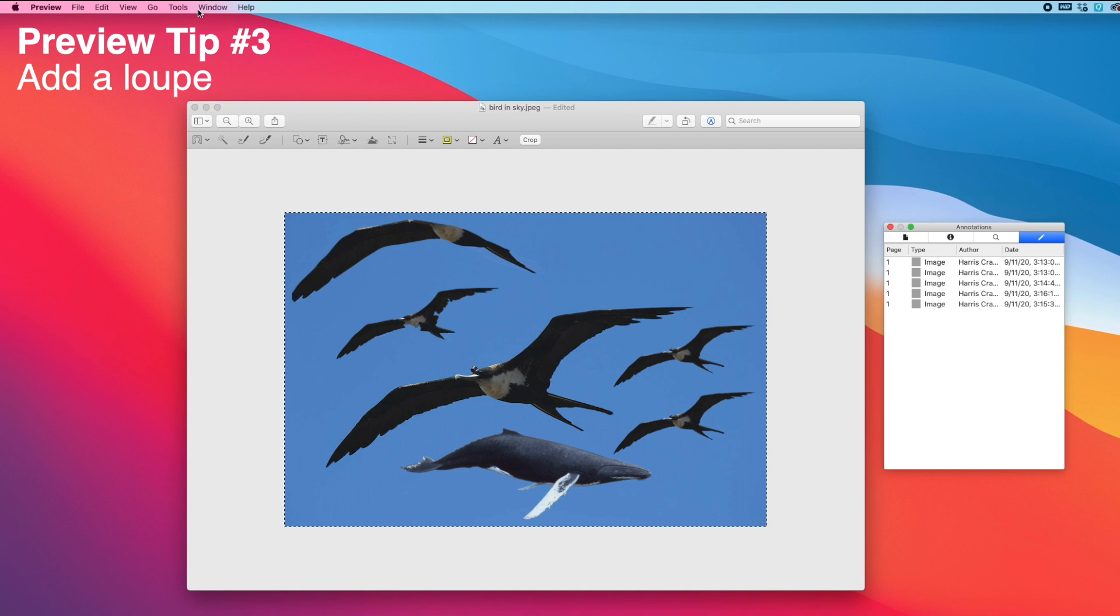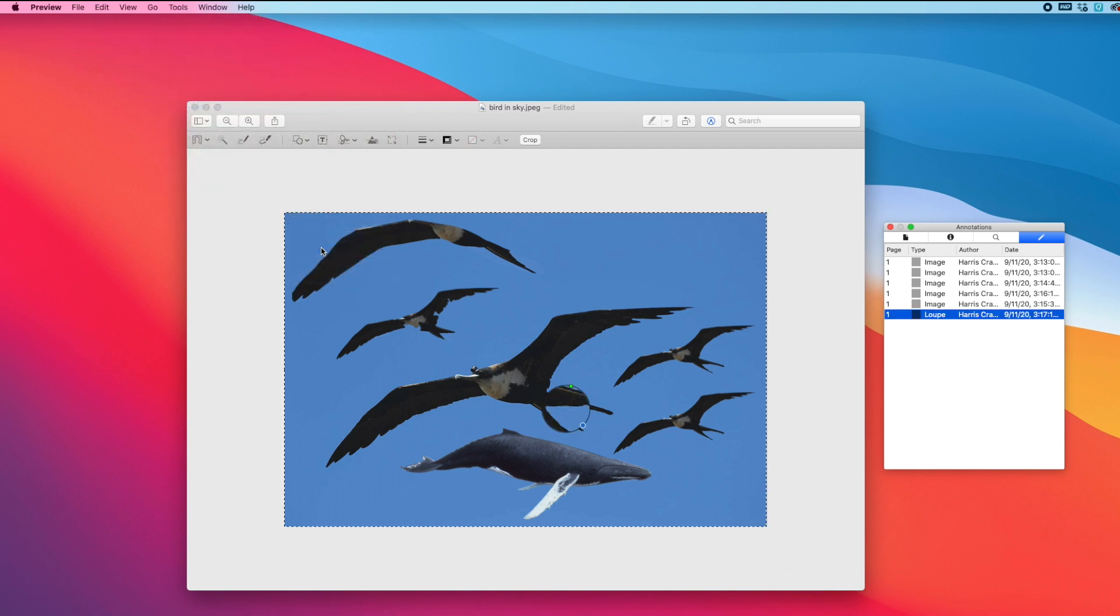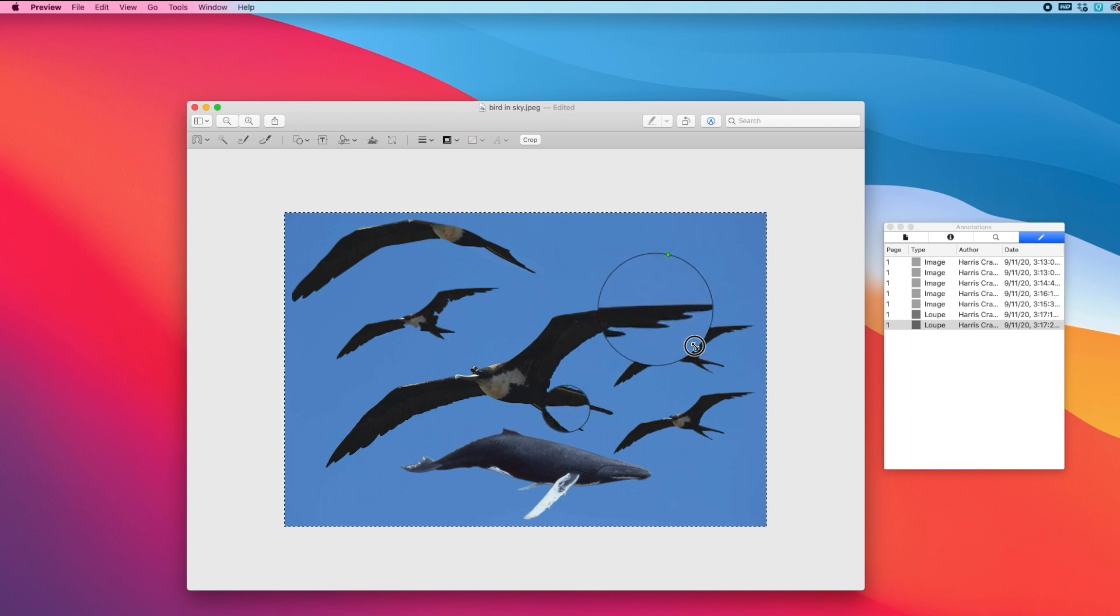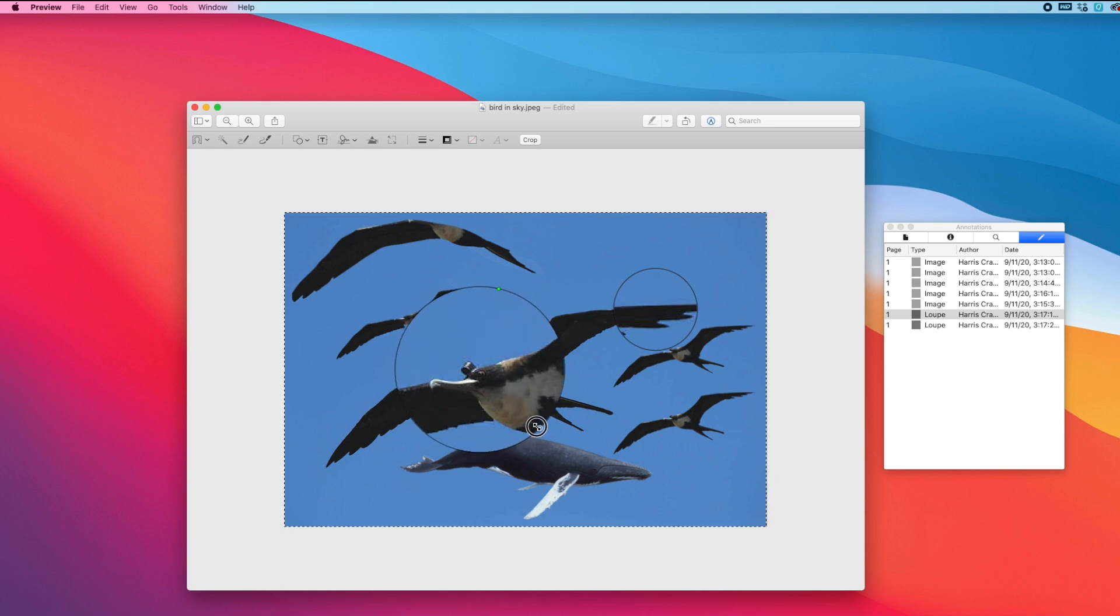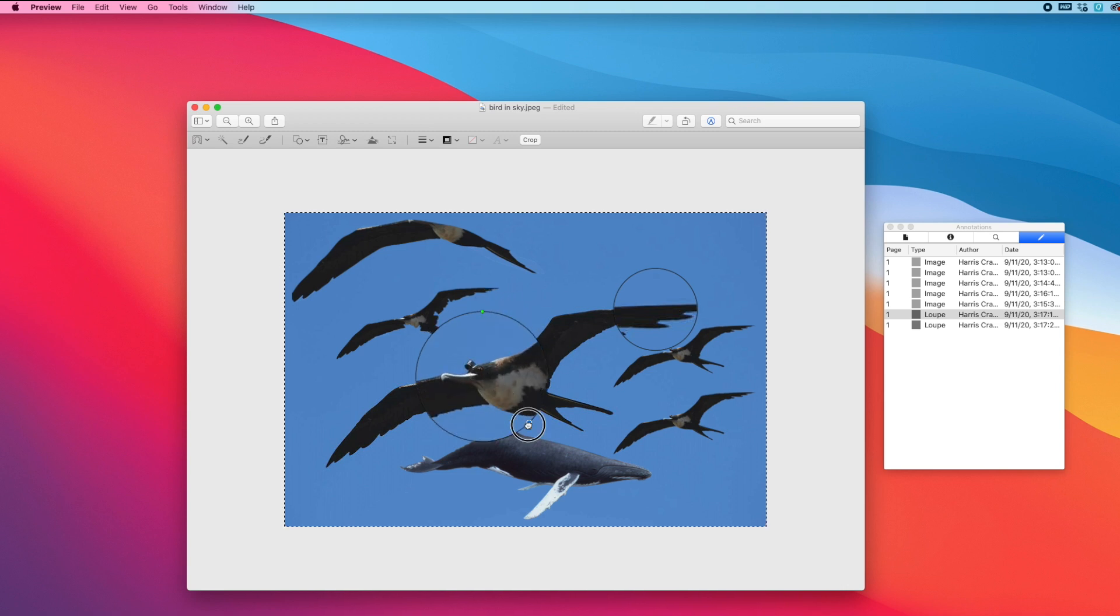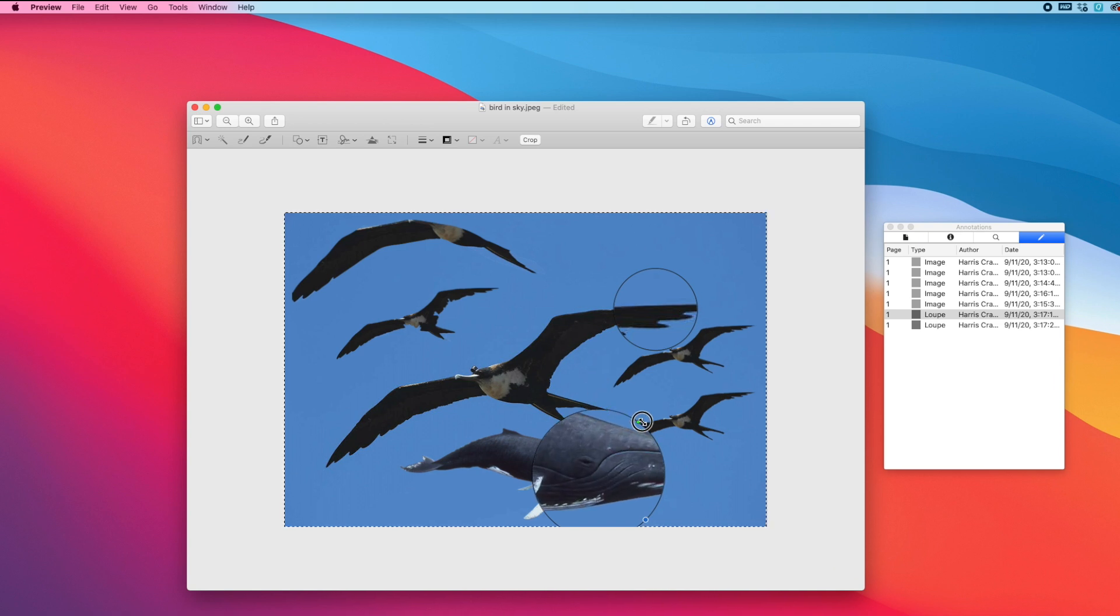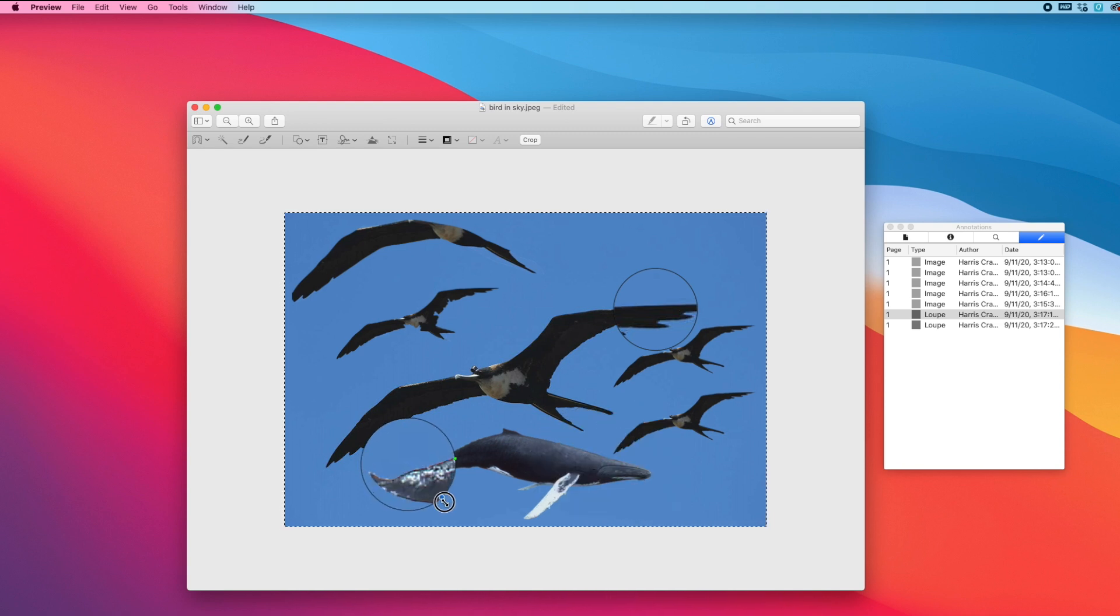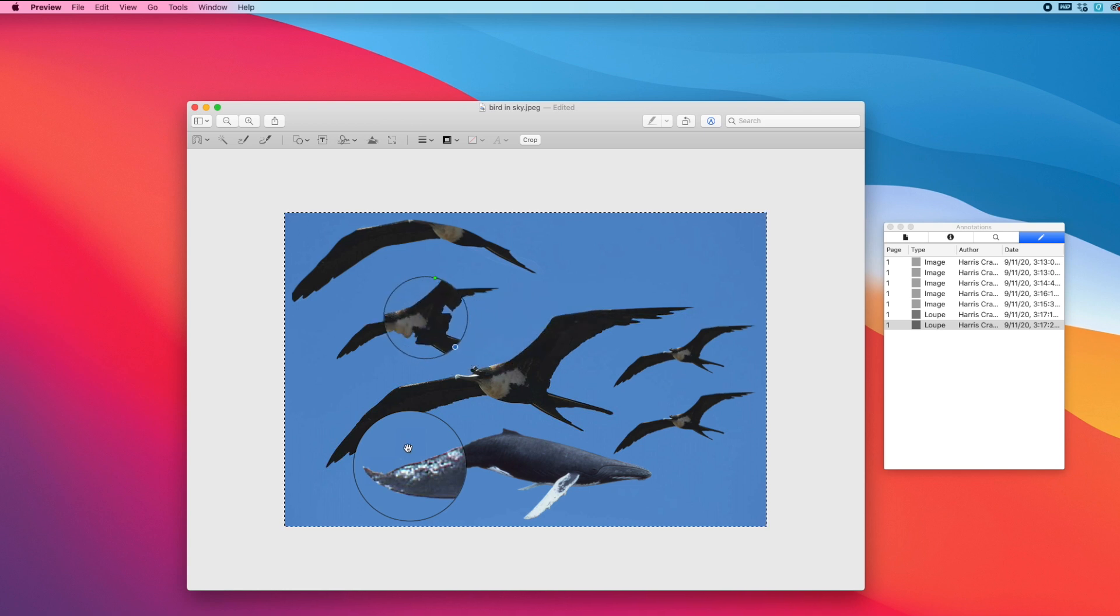And then finally the last tool is a loupe tool. So again if you go into Tools, Annotate, and Loupe, or you can also go into the shape tool and the one on the very bottom is the loupe tool. These are basically just little magnifying glasses named after like a loupe glass. You can resize the size of it using the blue circle and then you can resize the intensity of the zoom using the green one. So this isn't a very high-quality bird, but maybe we'll just move it over to the whale. If you want to emphasize that grumpiness we can zoom in there and show that off. You can add as many loupes as you want.